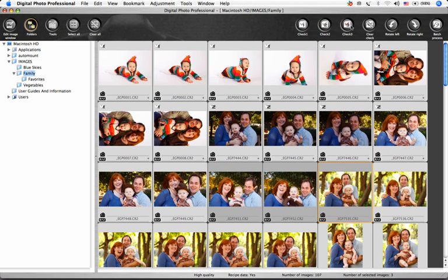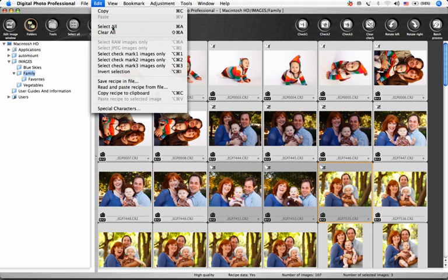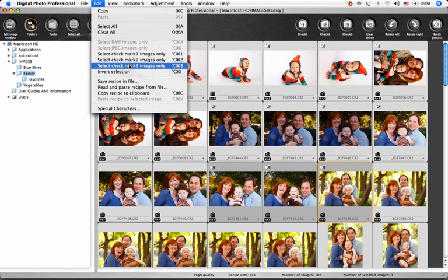Just choose Edit, select check mark 1, 2, or 3 images only.